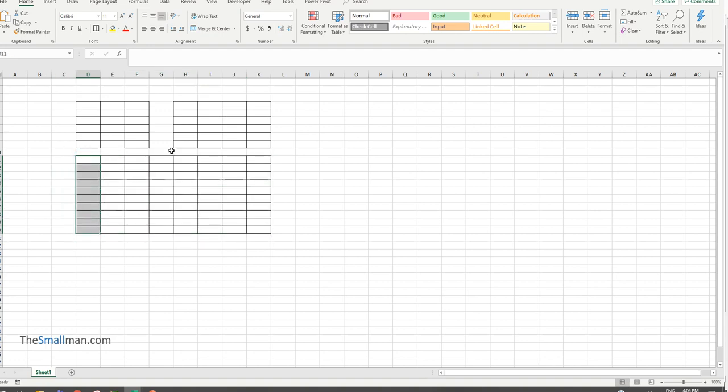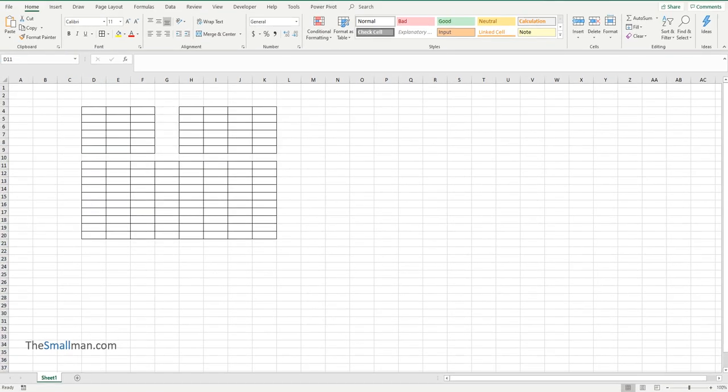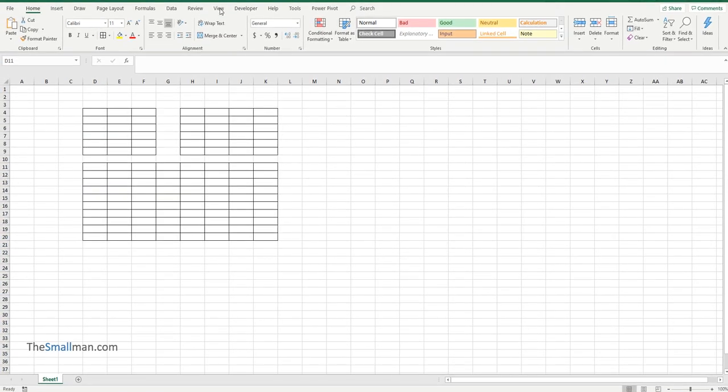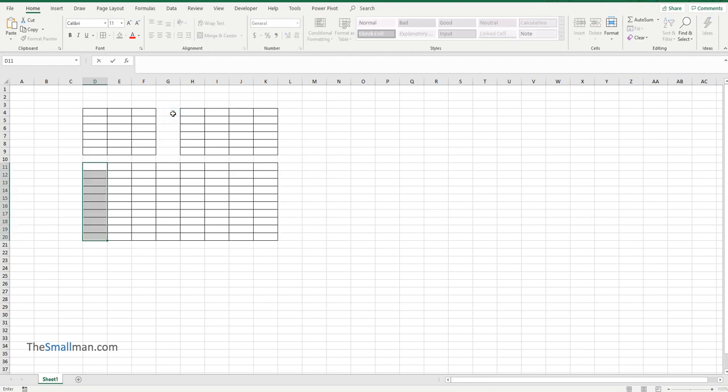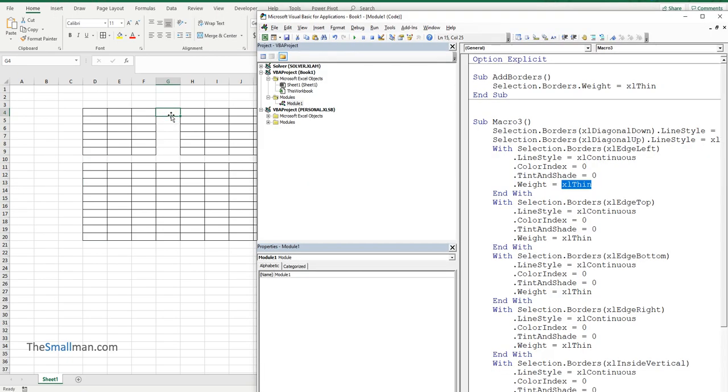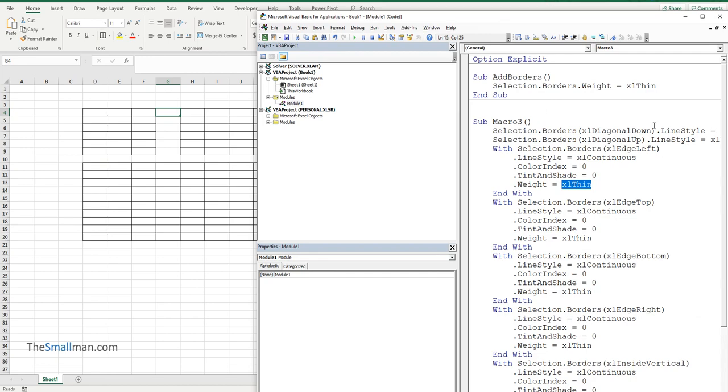So the recorded code will give you the answers as well. So we'll press Alt F11 to go in the back end again. Alt F11. I've got a cell selected.